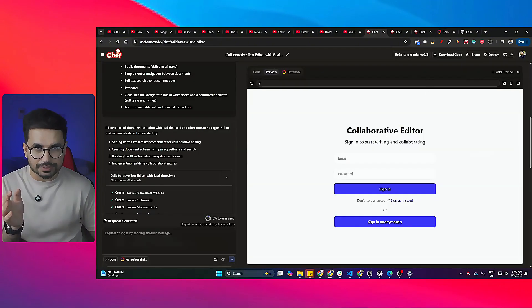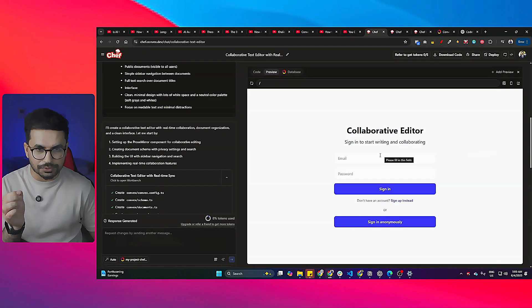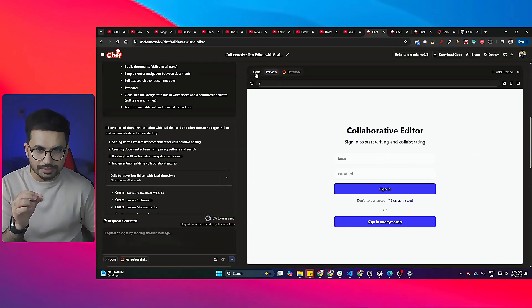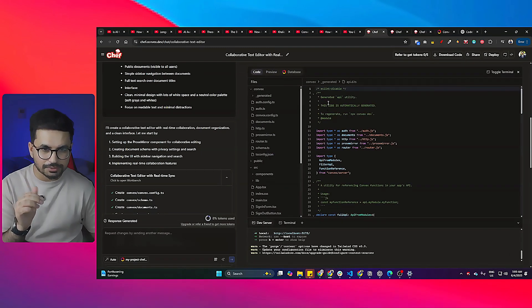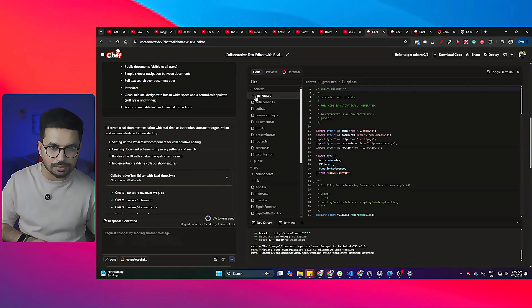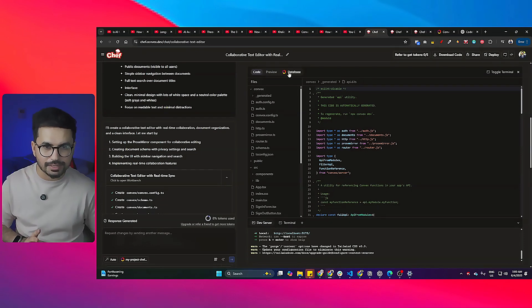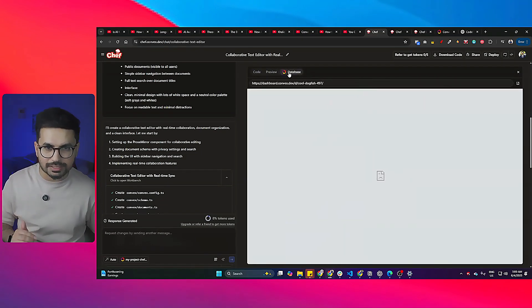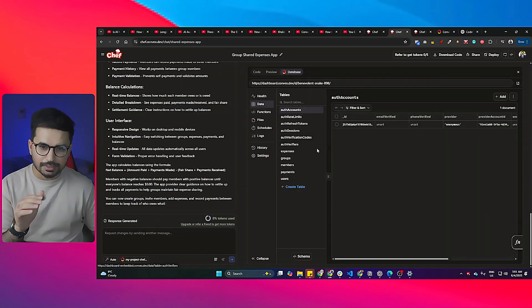First, let me just show you this project that I just built. This is a clone of Notion. In here you can see this is the preview section, this is the code section, so this is the entire code that it has created.